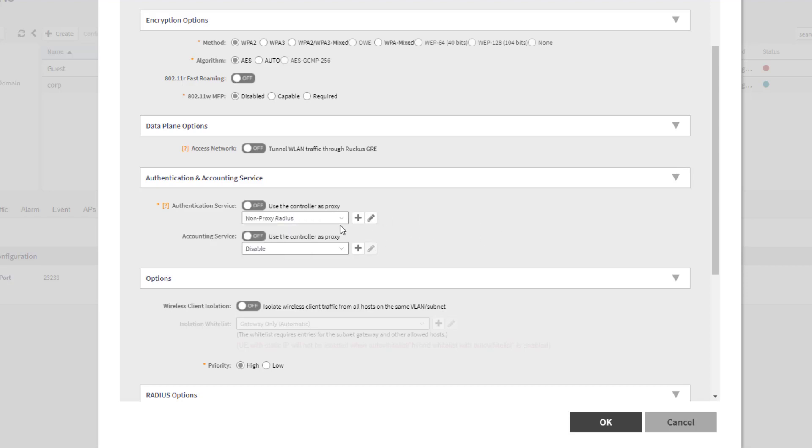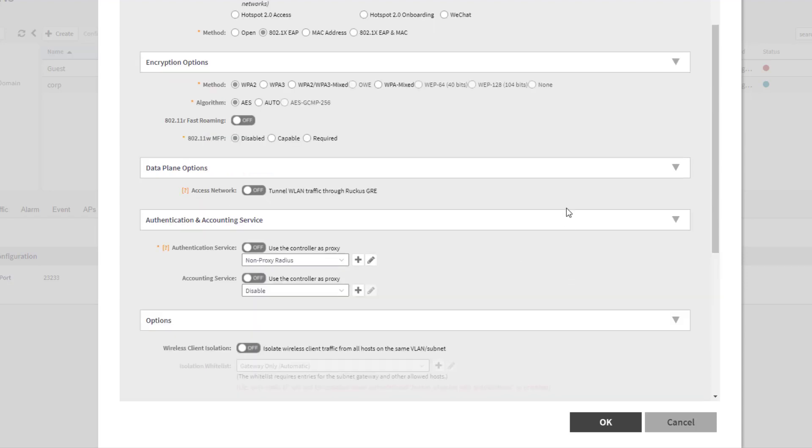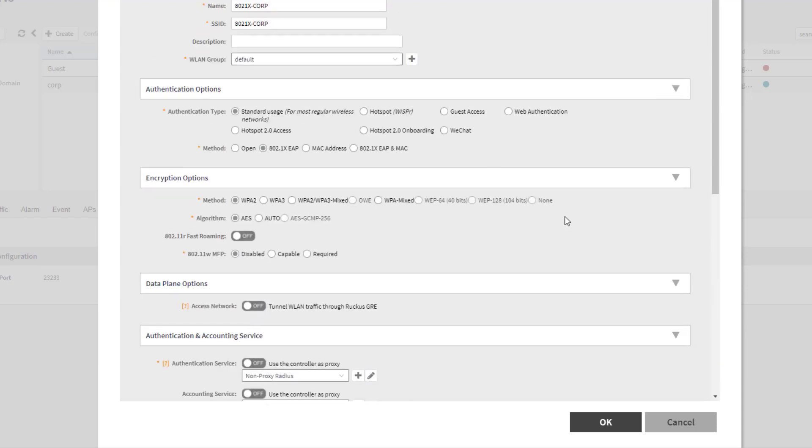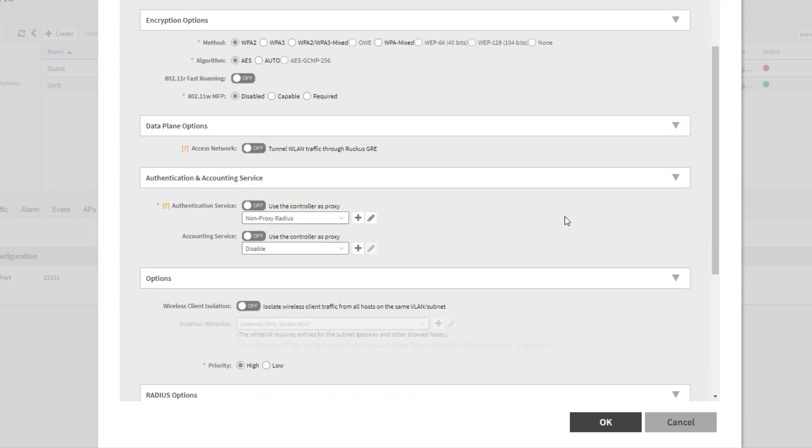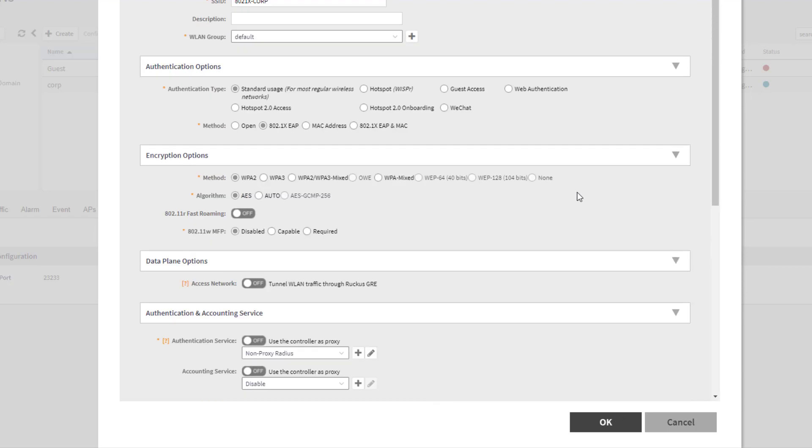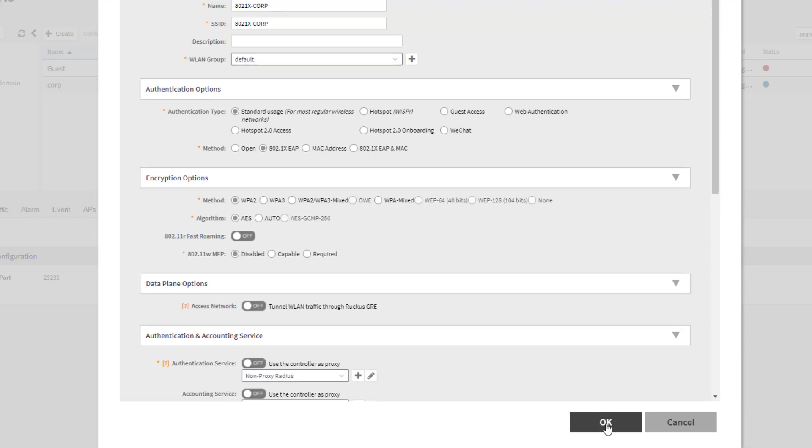Again, if you wanted a proxied server, you would set that to on. And your proxied server would appear in that list. You can additionally set up an accounting service. If you wanted to do some accounting as well, you could do non-proxied or proxied accounting and select that. It's not required for what we're needing to demonstrate here. So I'm not even going to turn that on. And really, those are the two options that you must specify to get this working. So that's actually all I'm going to choose here. And I'm going to go ahead and select OK.